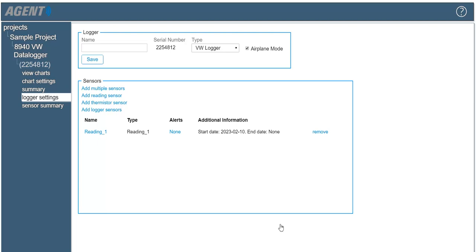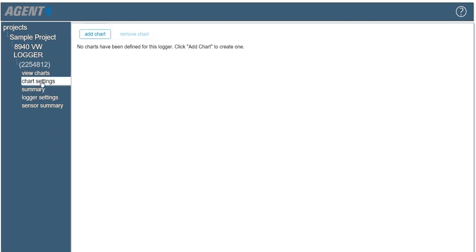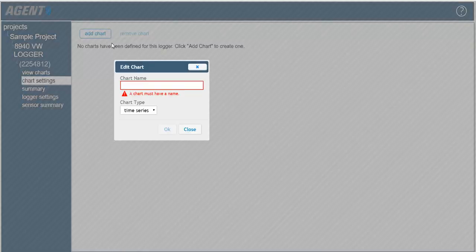To create a chart, click chart settings on the left side of the screen. Next, click add chart, give the chart a name, and then click OK.